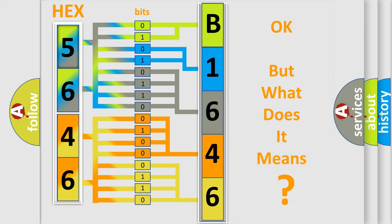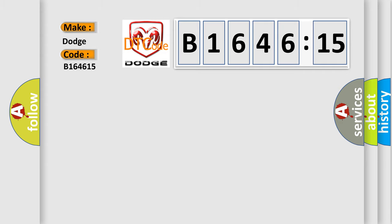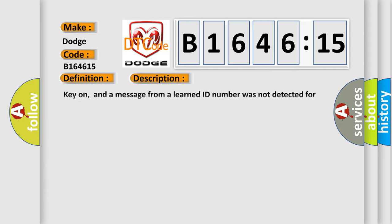We now know in what way the diagnostic tool translates the received information into a more comprehensible format. The number itself does not make sense to us if we cannot assign information about it to what it actually expresses. So, what does the diagnostic trouble code B164615? Interpret specifically, Dodge. Car manufacturers. The basic definition is, no communication with SDM restraint module.